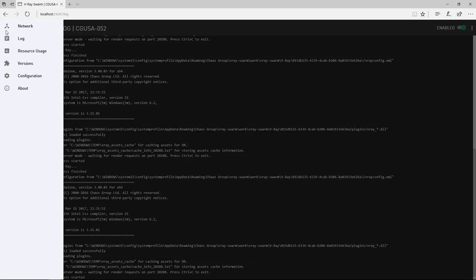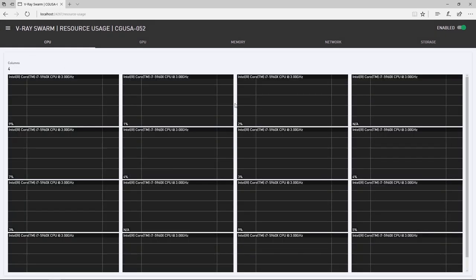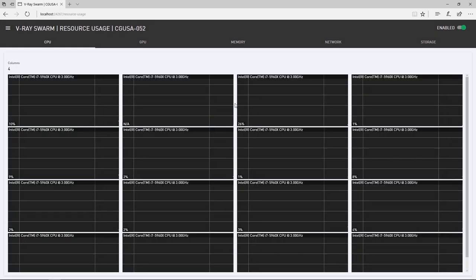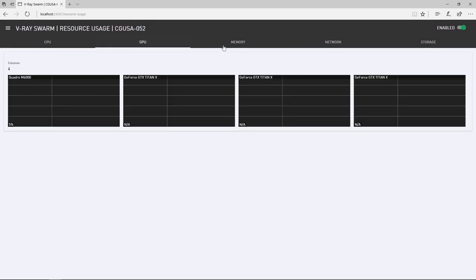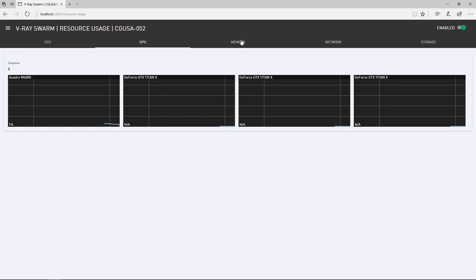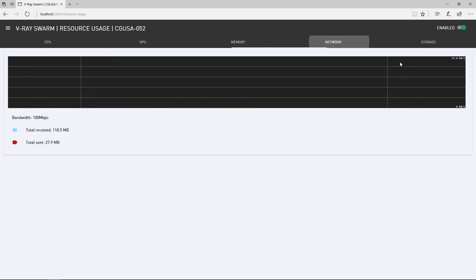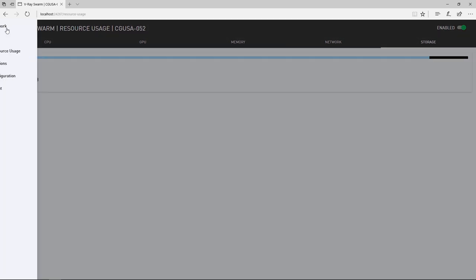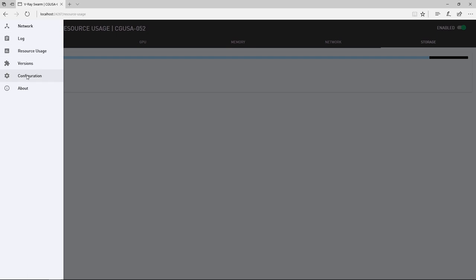In the resource usage page, you can see how machines in the Swarm are doing as far as CPU usage, GPU usage for the current machine, its memory, network and storage. Now, let's dive into configuration.